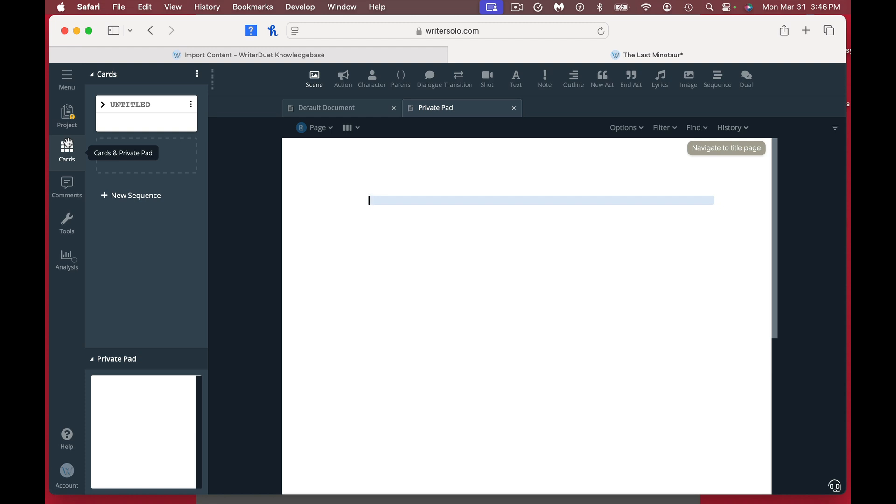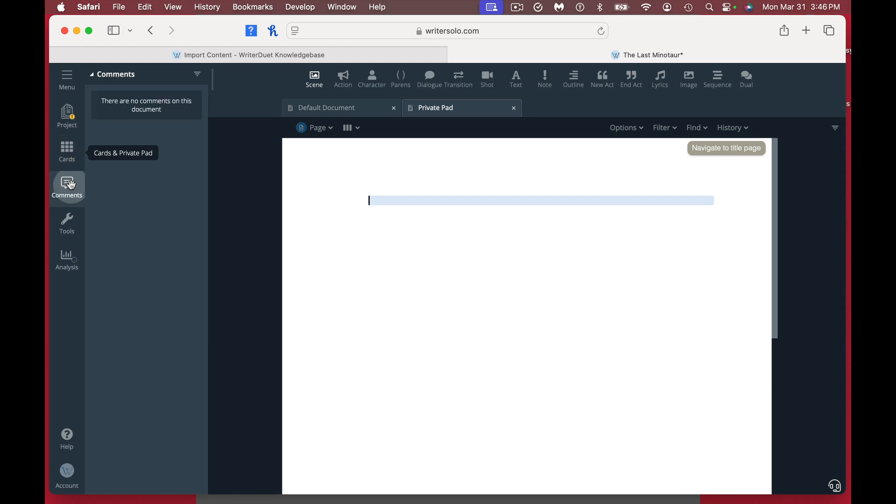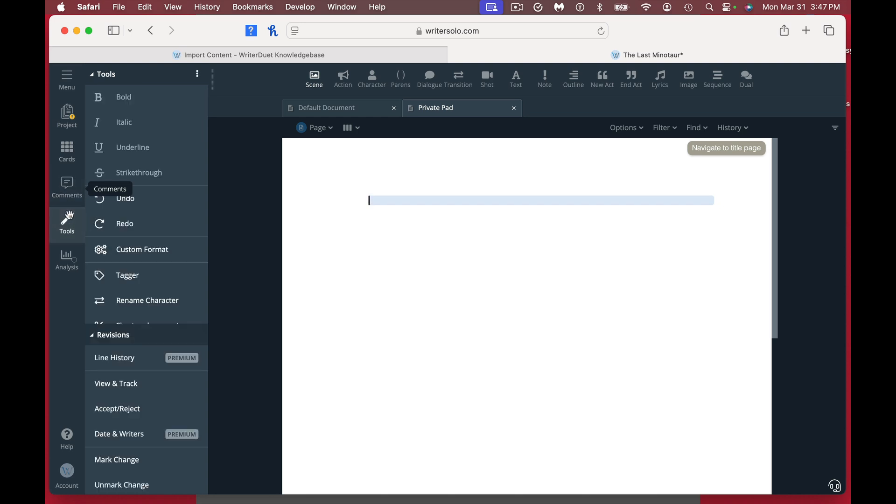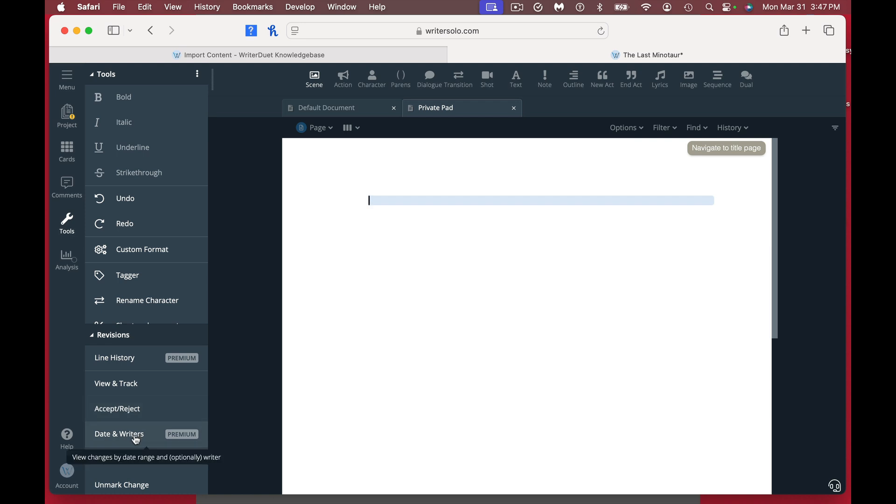You can use this to move around scenes. You can actually add comments to your document as well, so if you're doing a revision, it does have tools. There are a couple things that are premium: line history, view revision history for active line or dates and writers. These are all features that you would normally get in Writer Duet, so this is why it's premium. But if you're not working with somebody collaboratively, there's really no other thing that I can find that is a paywall.